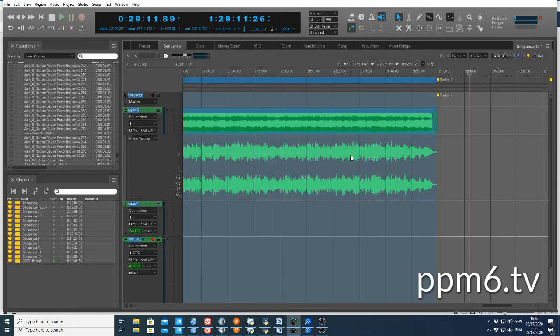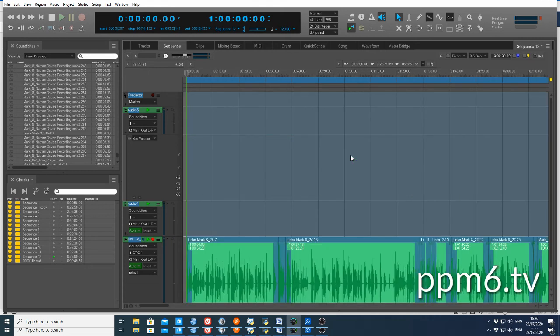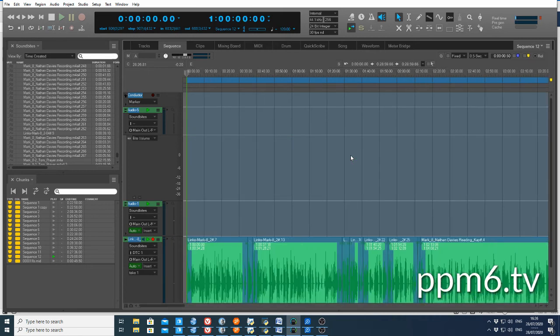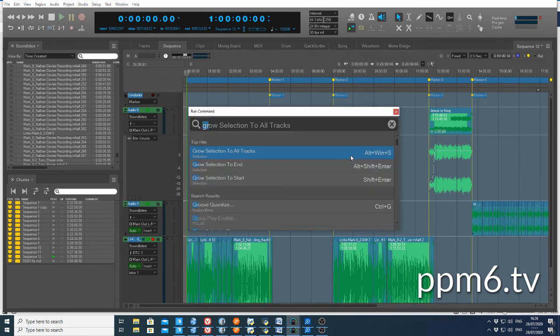Then I'm going to hit Shift+Enter and hop to the front. What do you know, everything is selected. Anytime you can't remember a command, Shift+Space is your friend.